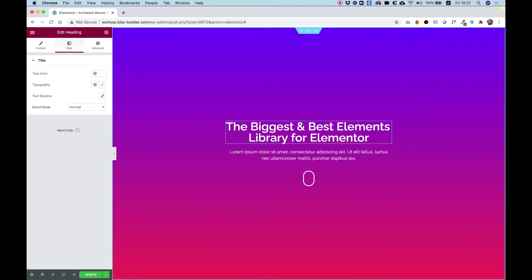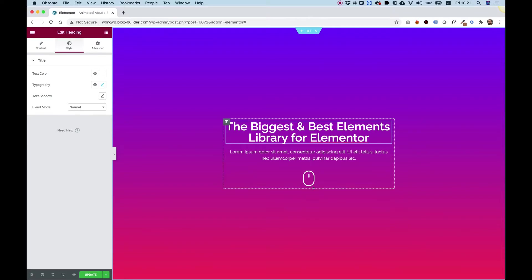This is an overview of the animated mouse scroll icon, just like you see over here, which is an indication for users to scroll down.